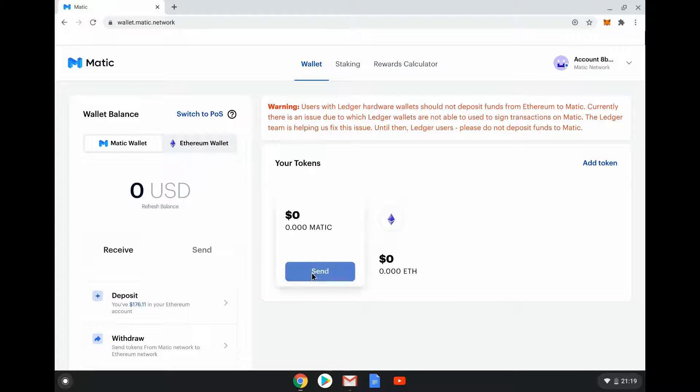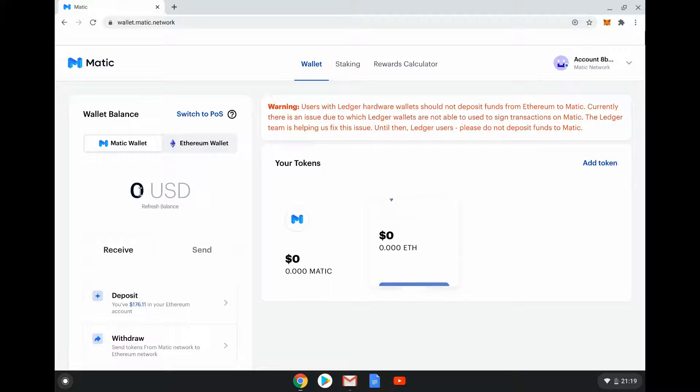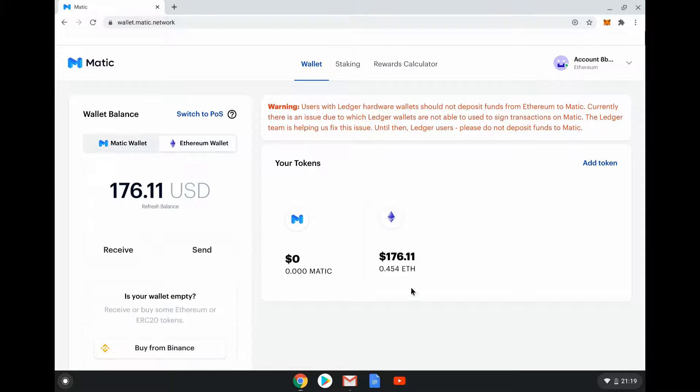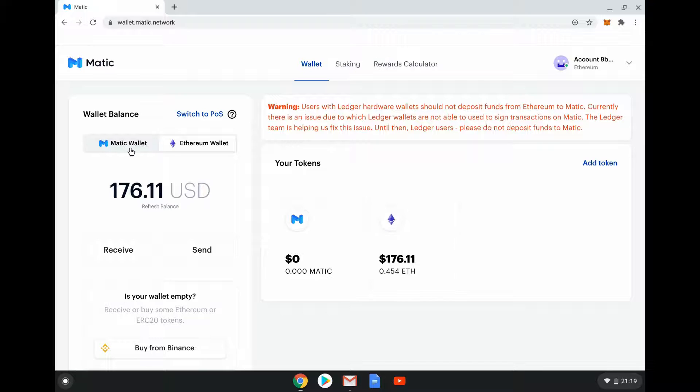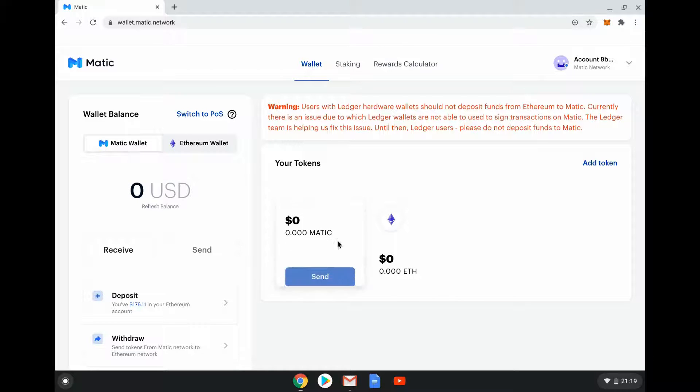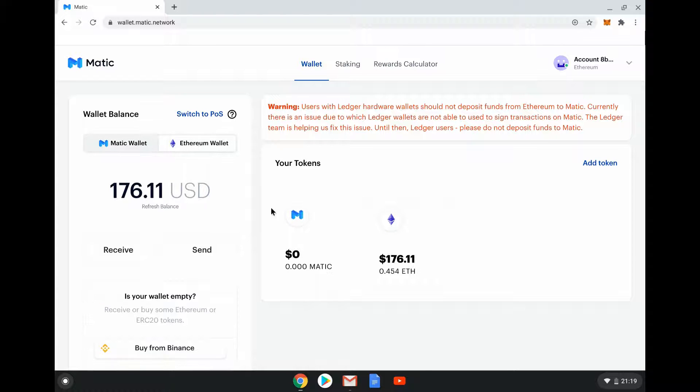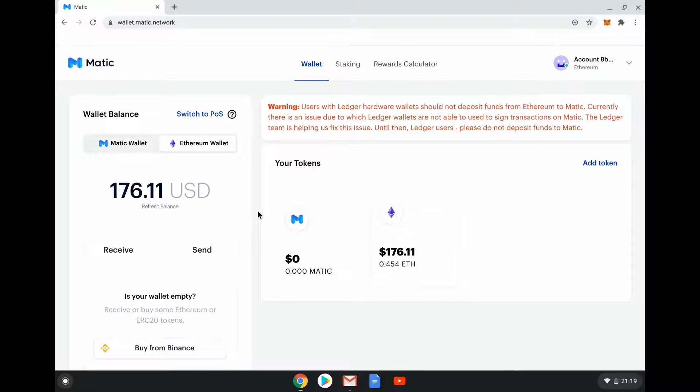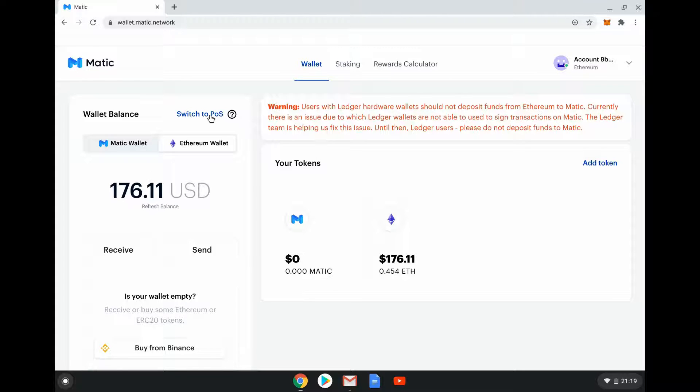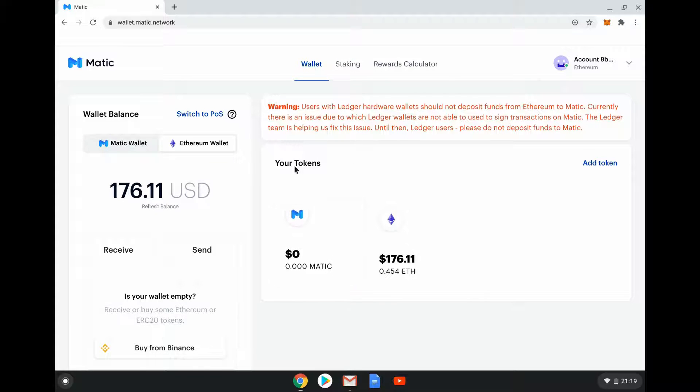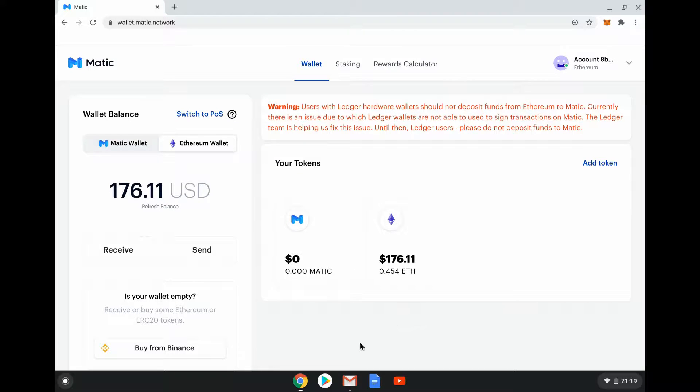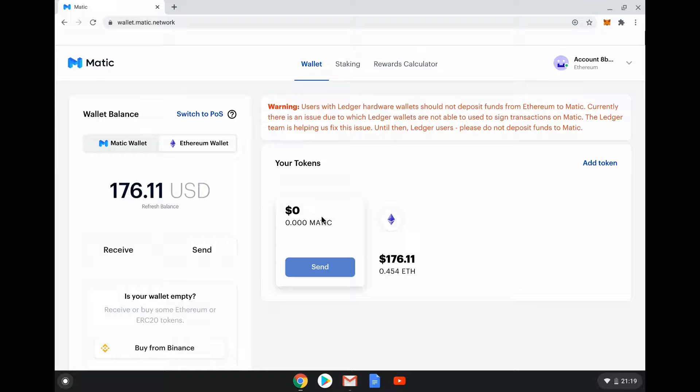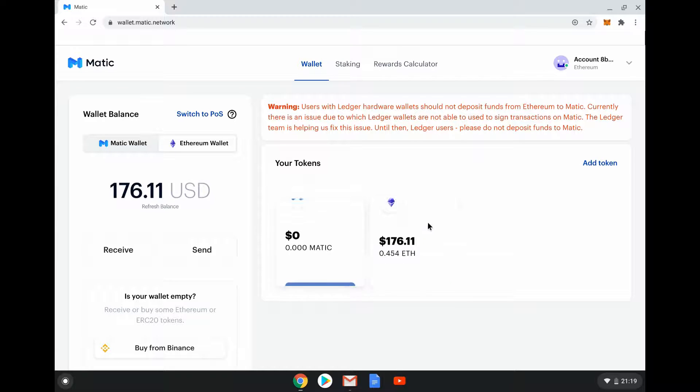If you go to the Matic wallet, there's no Matic and there's no ETH. These are two separate wallets. Obviously on the Ethereum side I've got some assets in there. On the Matic side I've not got anything. To get things to the Matic wallet I have to send them over from my Ethereum wallet to my Matic wallet. These are two separate wallets even though I'm accessing them through the same interface. This is one of the things to get your head around - Matic is a different blockchain to Ethereum but it is linked as well.